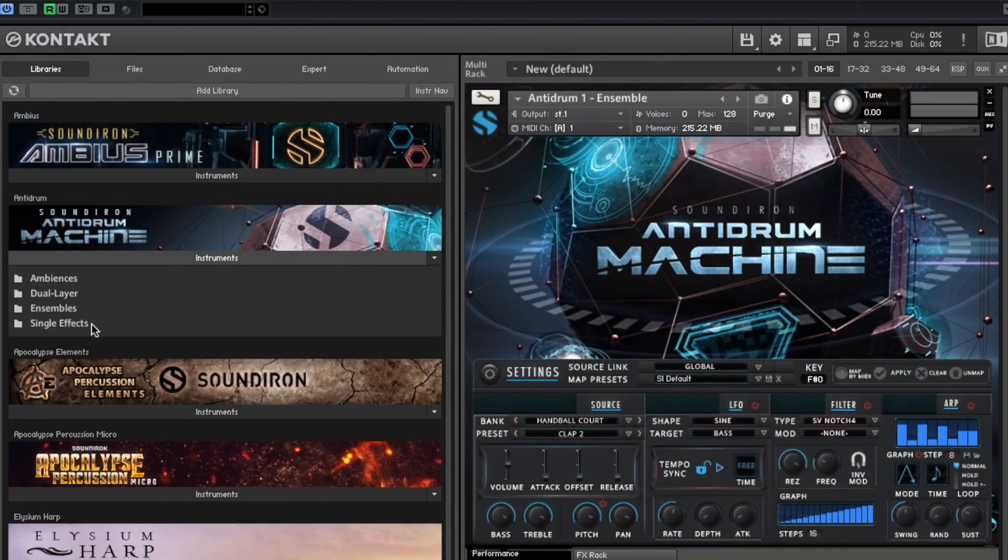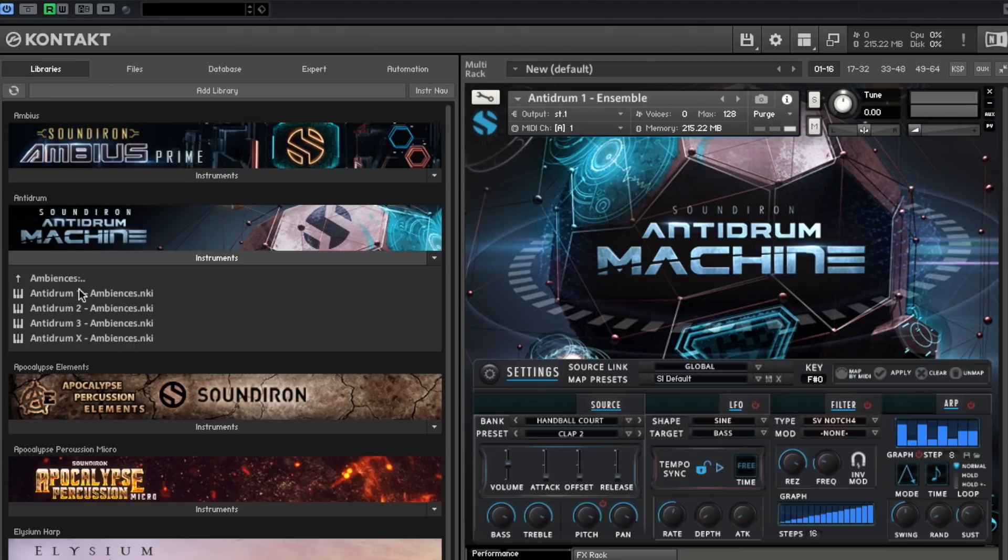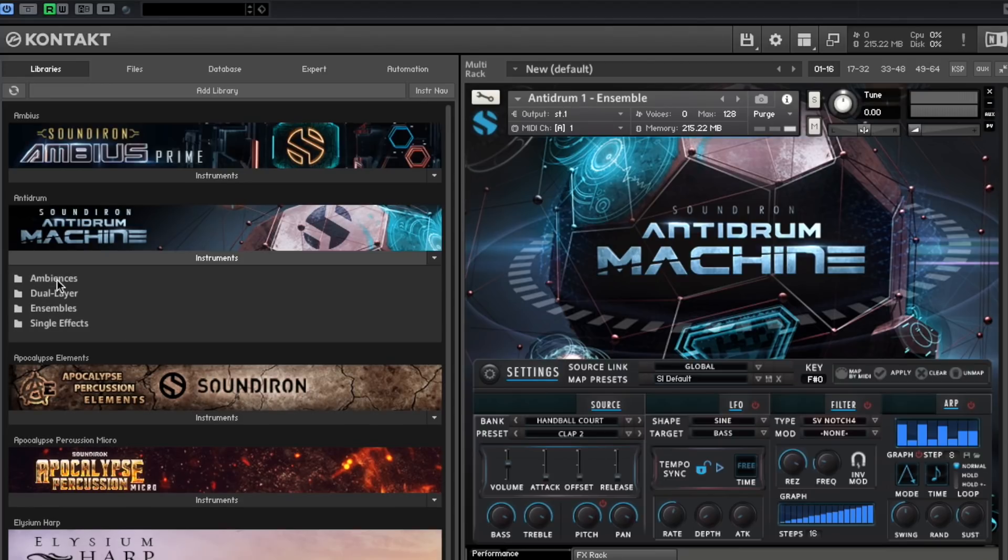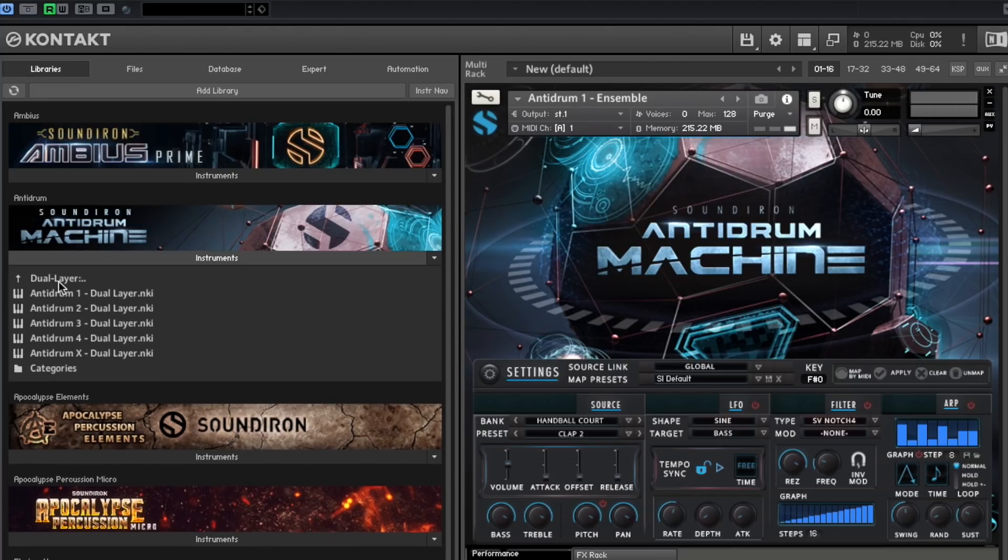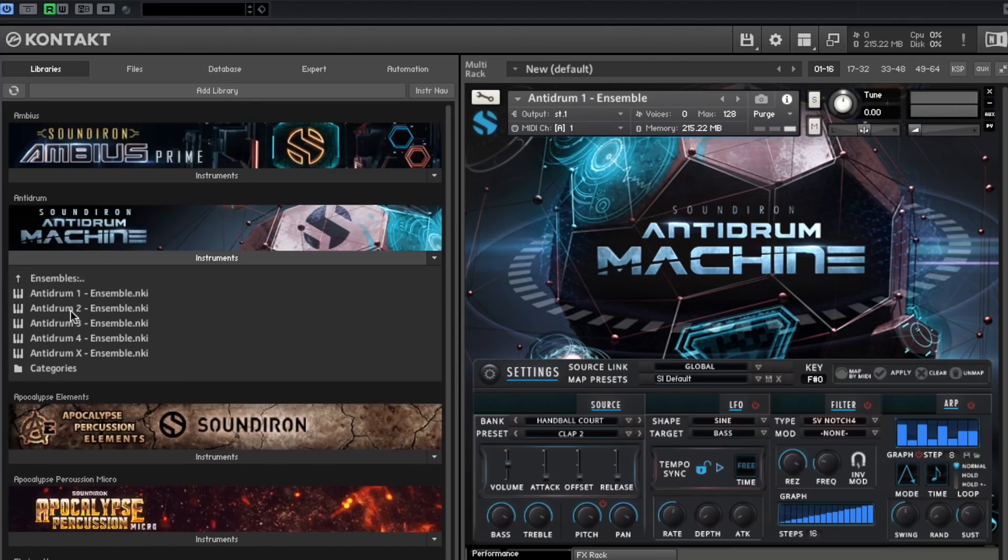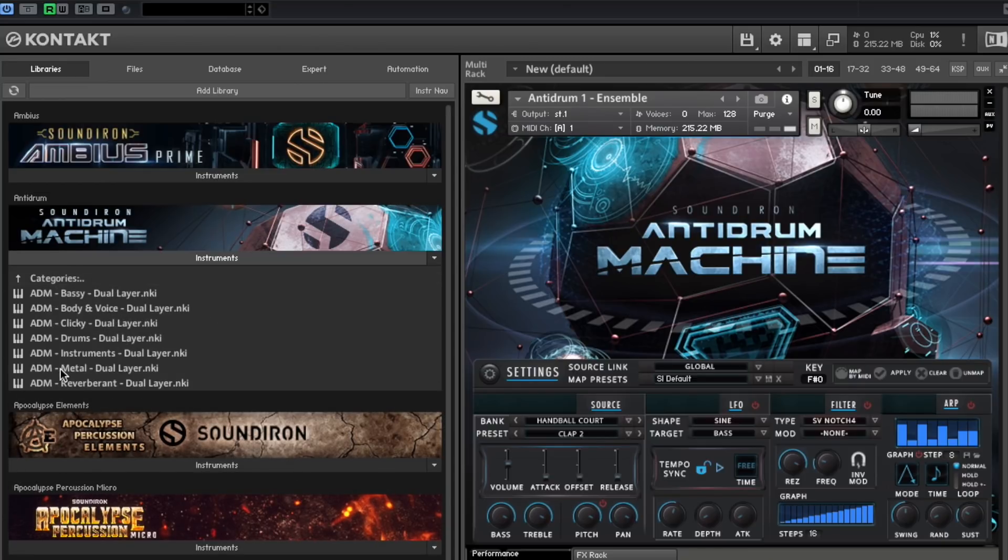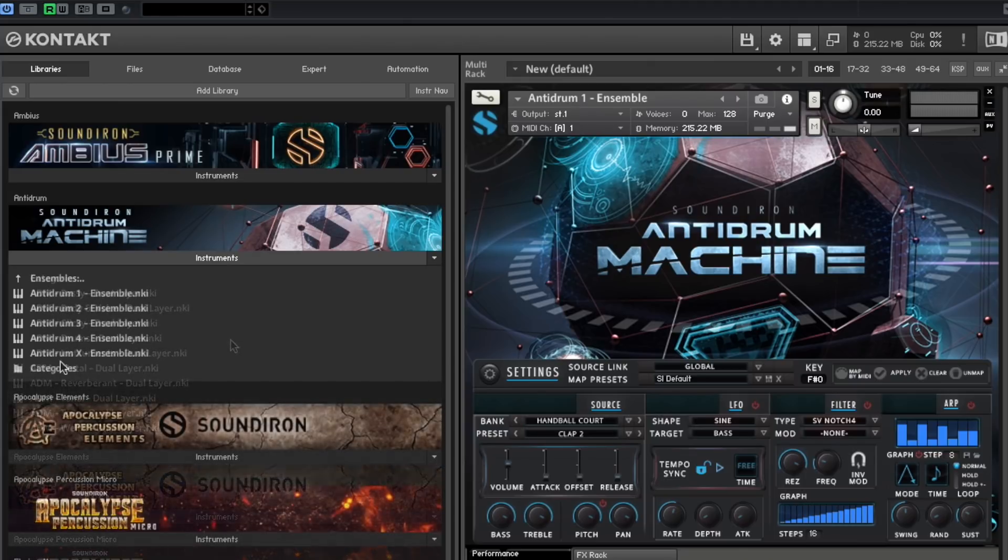While viewing Contact's library side panel, you'll see four different folders for ambiences, dual layer, ensembles, and single effects. Within the dual layer and ensemble folders, you will also see an additional folder for categories. This will allow you to choose instruments designed specifically to meet your needs.